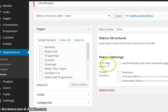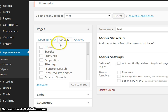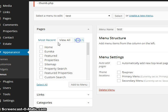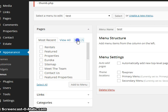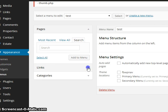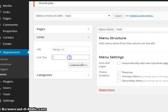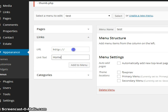So the way this works is you can add pages. Most recent here, you can view all, or you can search for the page. You can also add links, and these are custom links. Like if you want to create a home, you put 'home' and then whatever your domain is, hit Add Menu.